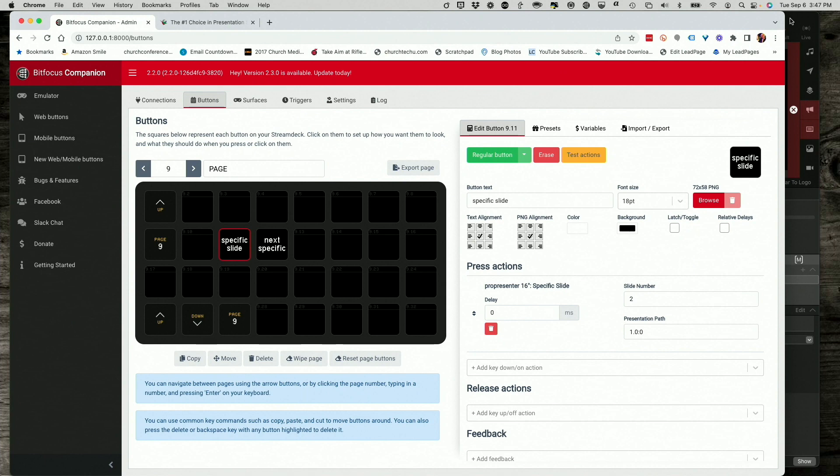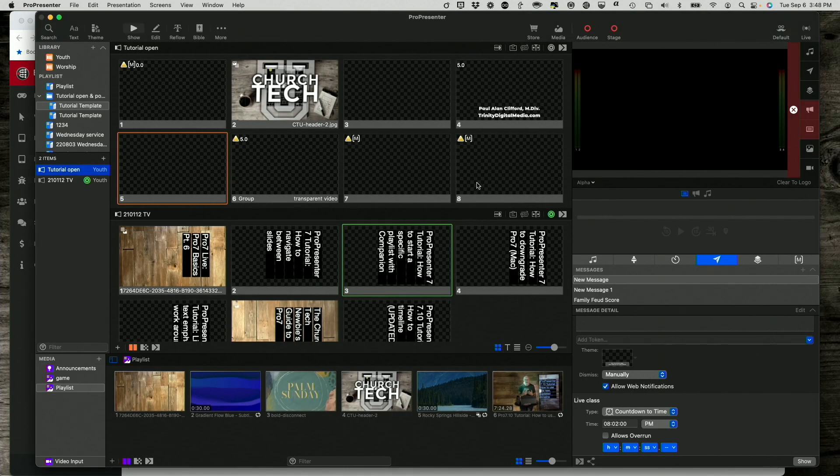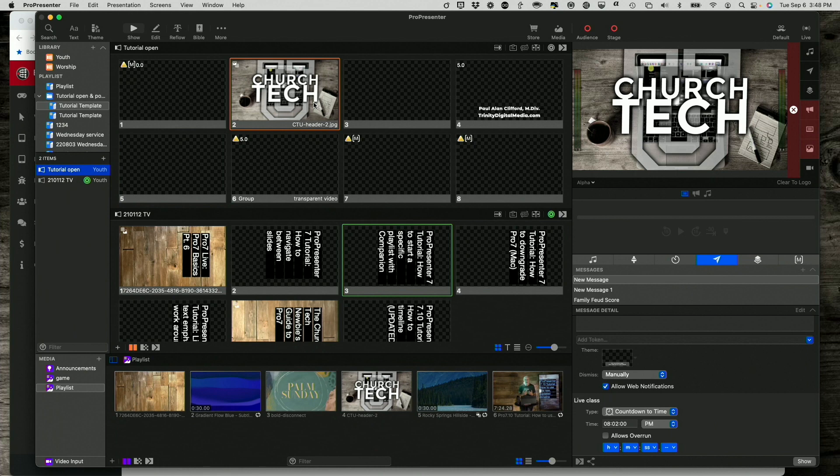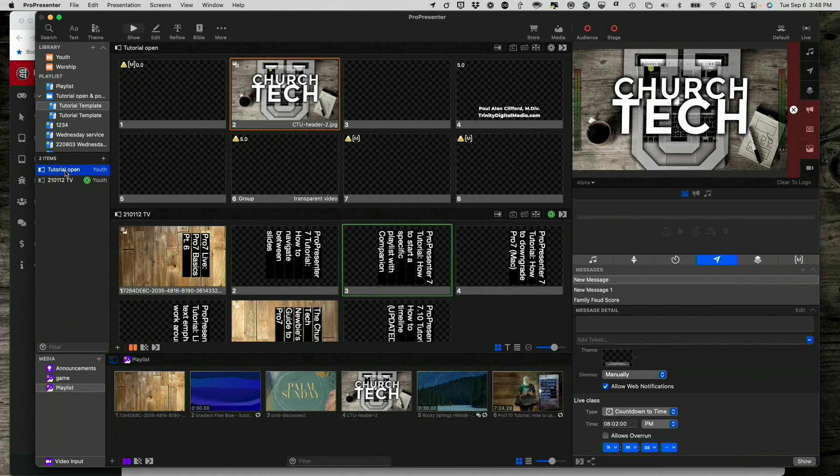So specific slide. And if I go back here, and what I'm going to do is I'm going to go down and actually tap on that button on my stream deck. And when I do that, I expect that we'll see this slide right here. And I do.